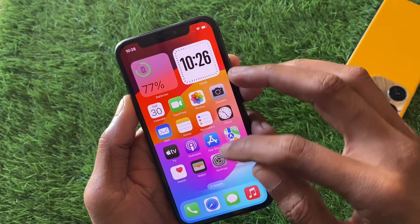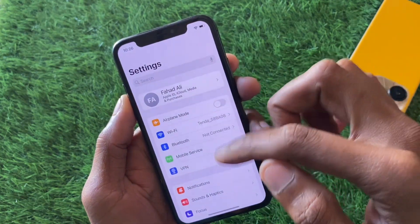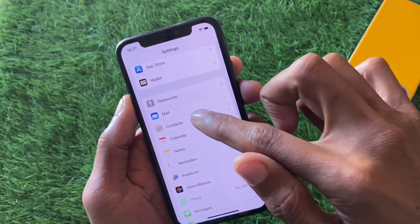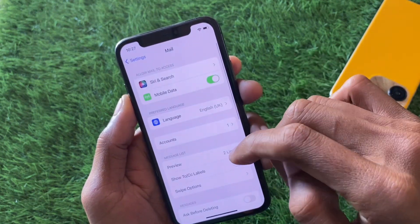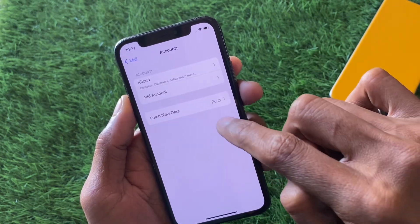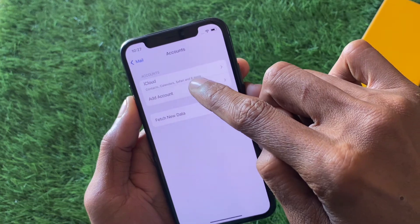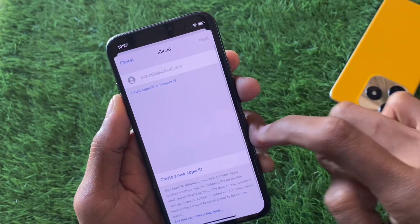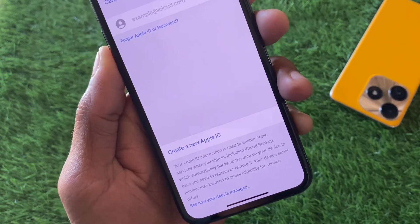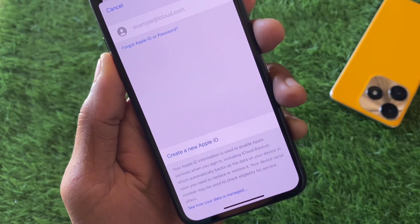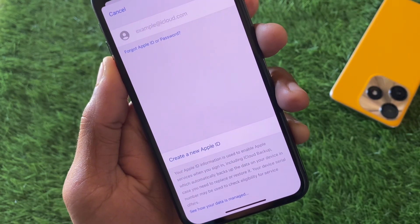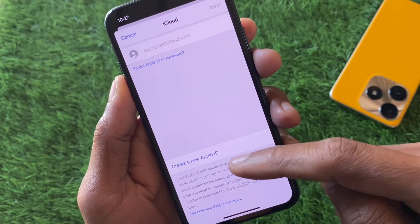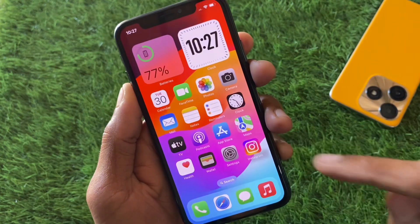If still not fixed, here is another method that is 100% working. Scroll down in Settings and find the Mail option, click on it, then click on Accounts. Select Add Account, then tap on iCloud. From here you will see the option to Create New Apple ID — simply create your new Apple ID from here and your problem will be fixed.